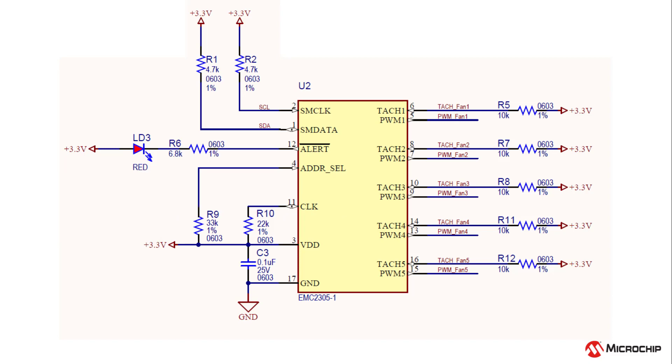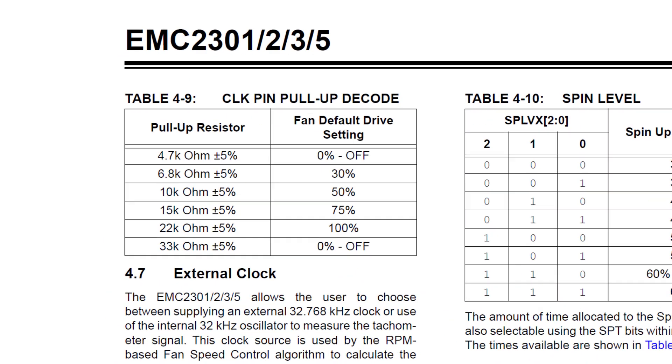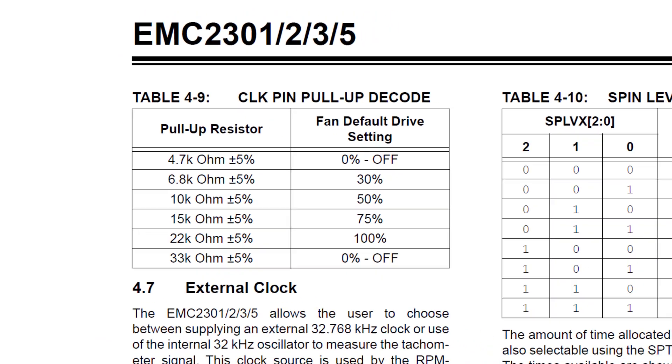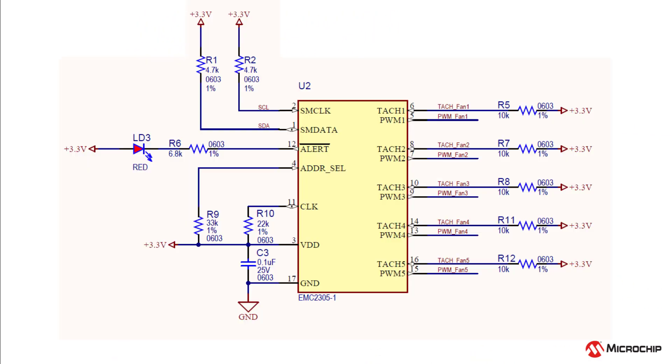On the EMC-2303 and 2305, a pull-up resistor on the clock pin can be used to set the default fan speed on power-up. Table 4-9 in the datasheet shows the resistance values and fan speed options.